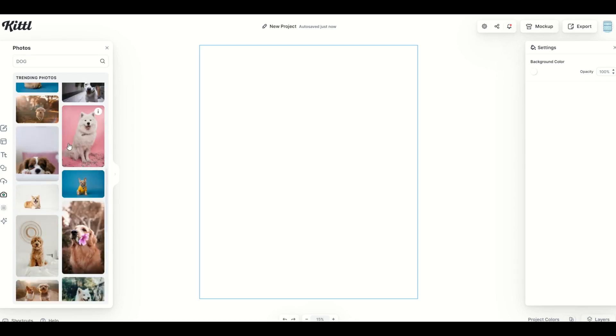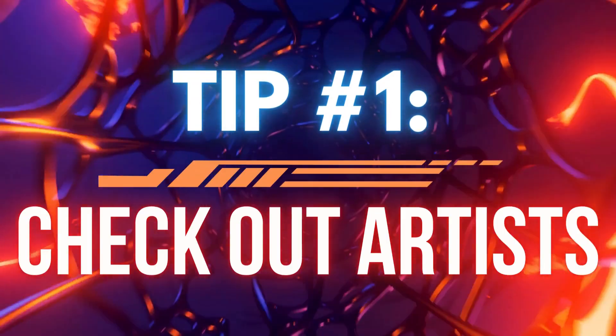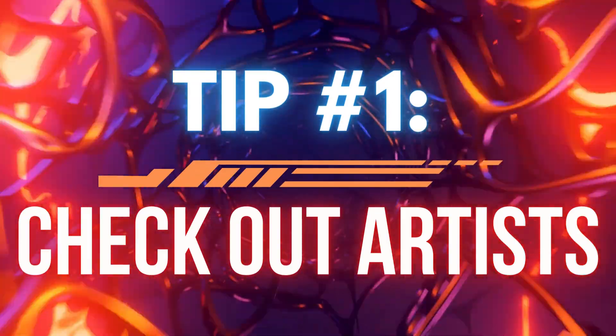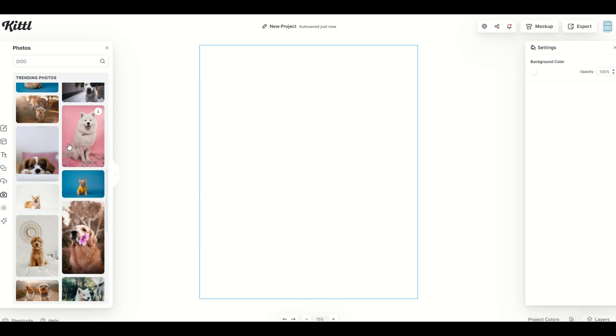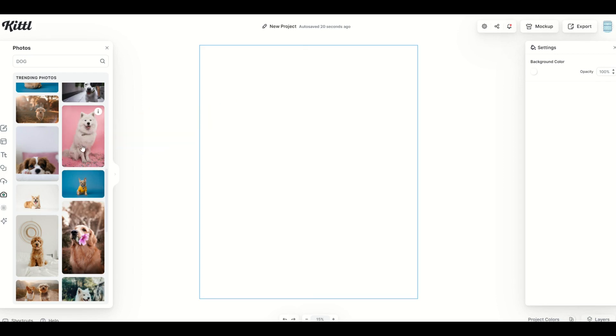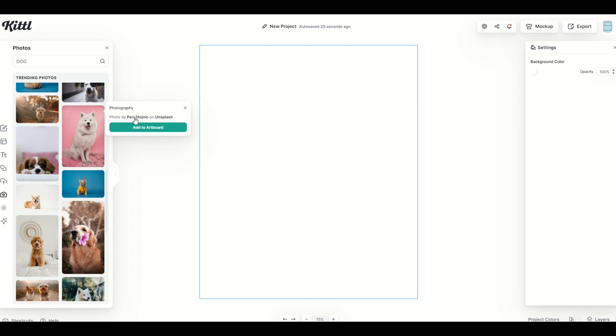My first tip is that if you like a certain type of photo, you can actually check out a certain artist. For example, this dog with the pink background, I'm not gonna click on the design just yet, I'm gonna click on the little I up in the top right. We'll see that the photo is by a person named Perry from Unsplash. I can click on the person's name.